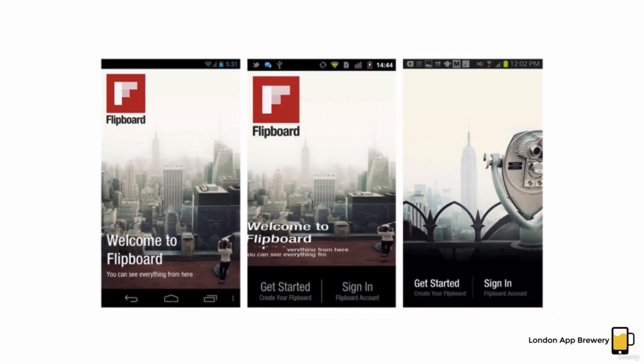Now let's look at a better example of this. Flipboard is one of my favorite apps and it's really well designed. It was really groundbreaking when it first came out. And one of the things that it uses to its advantage is the swipe gesture and some pretty nifty animations.